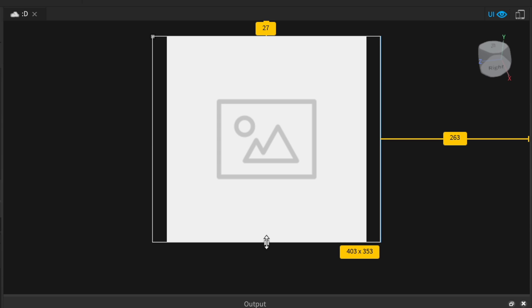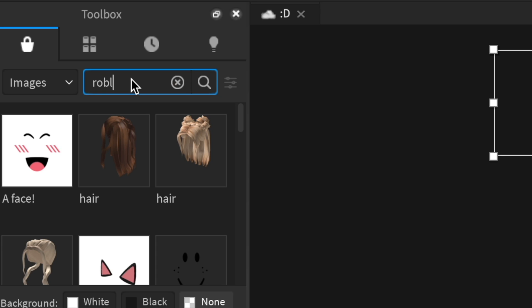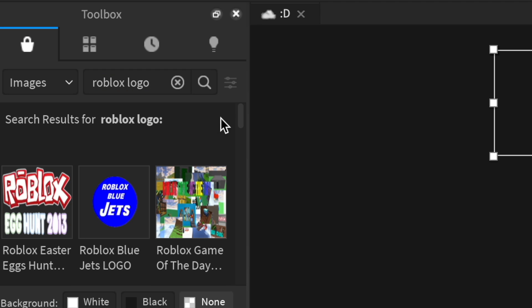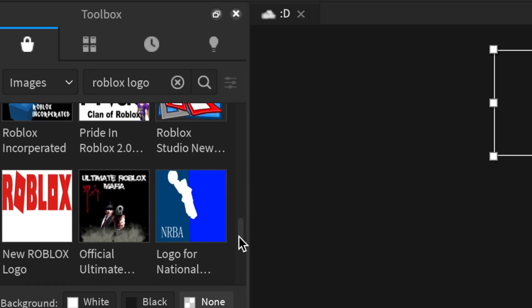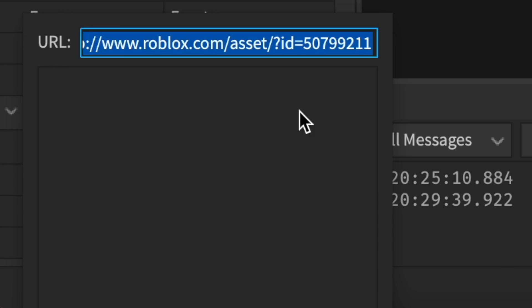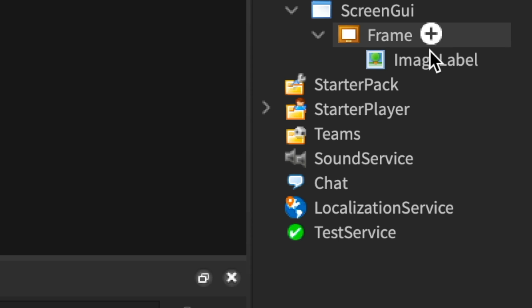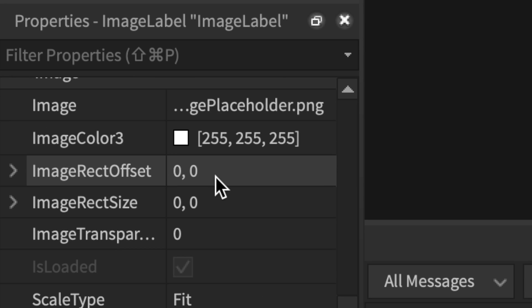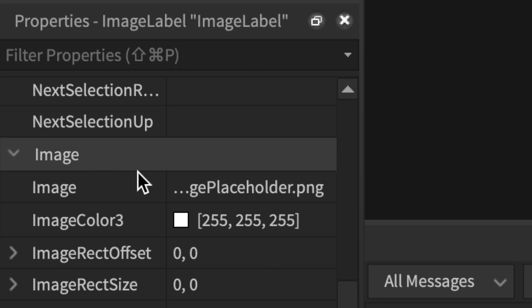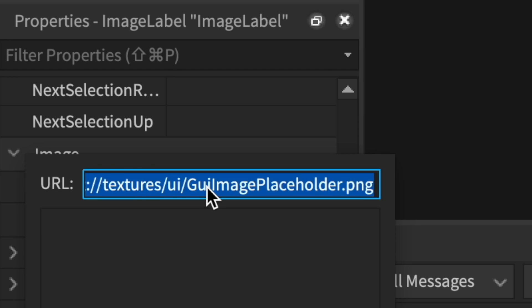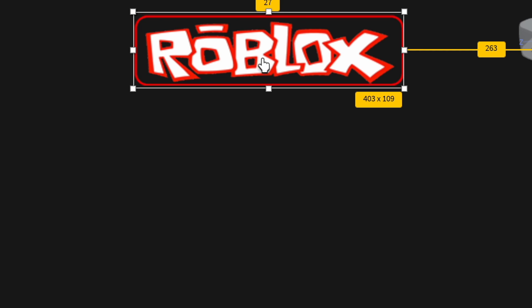Now you go get your game logo. I'm gonna just search Roblox logo and get one of these. So then you just copy the ID, paste it in your image property, and boom — you got a game logo. Pretty cool.